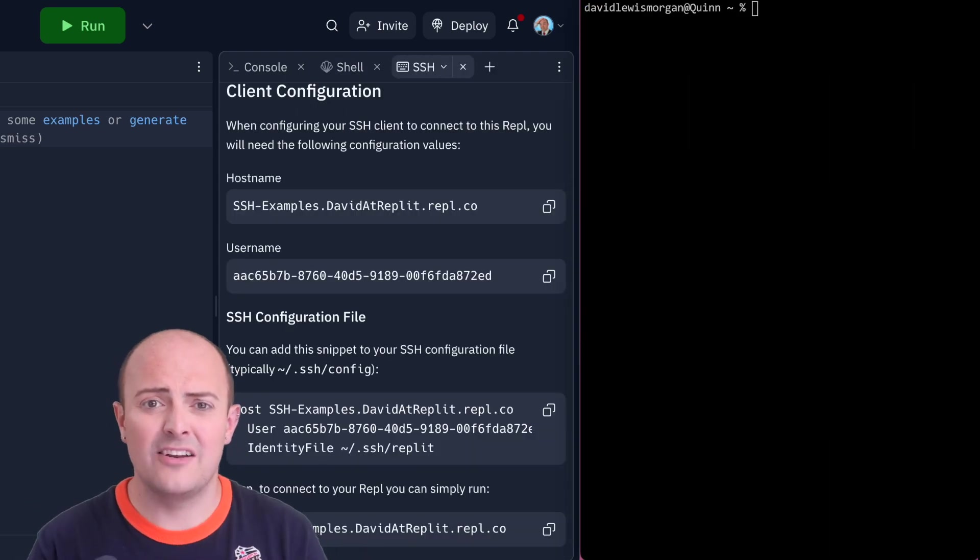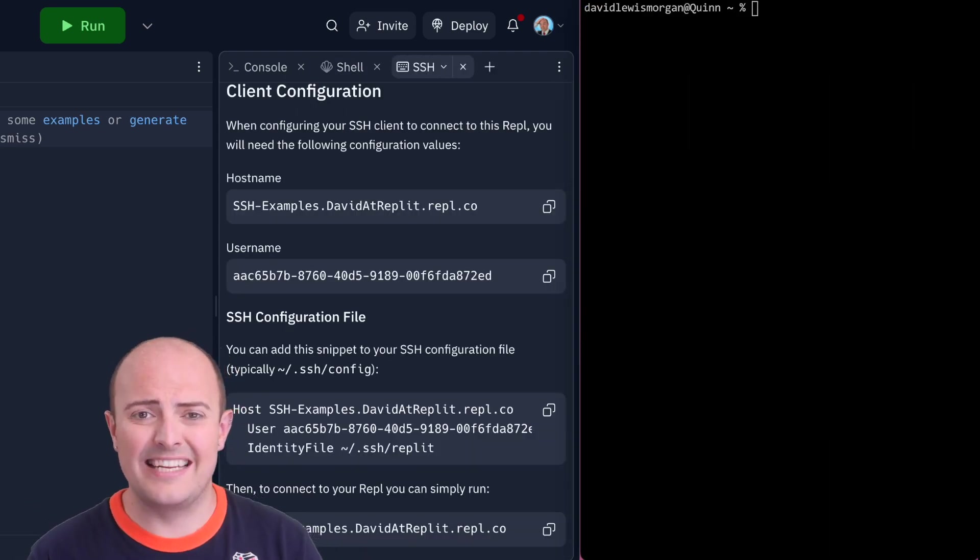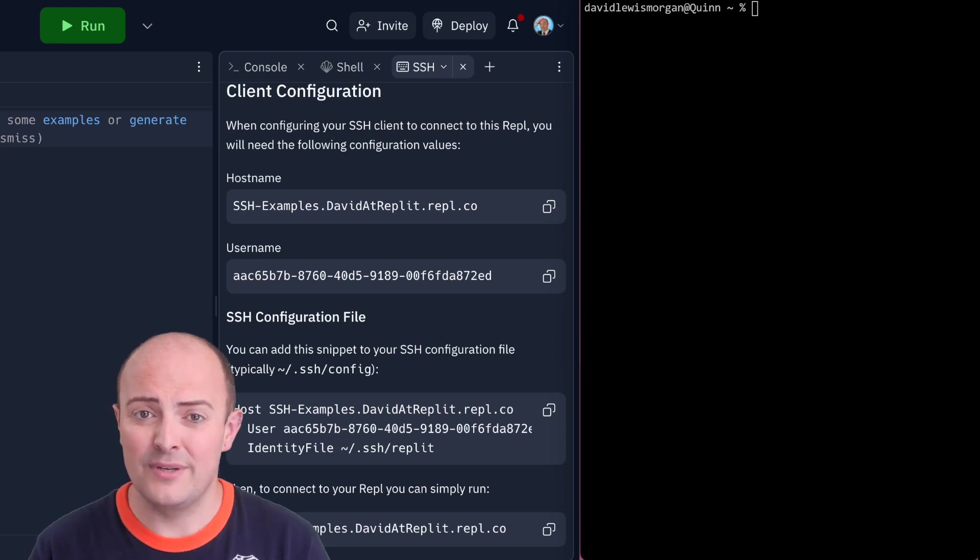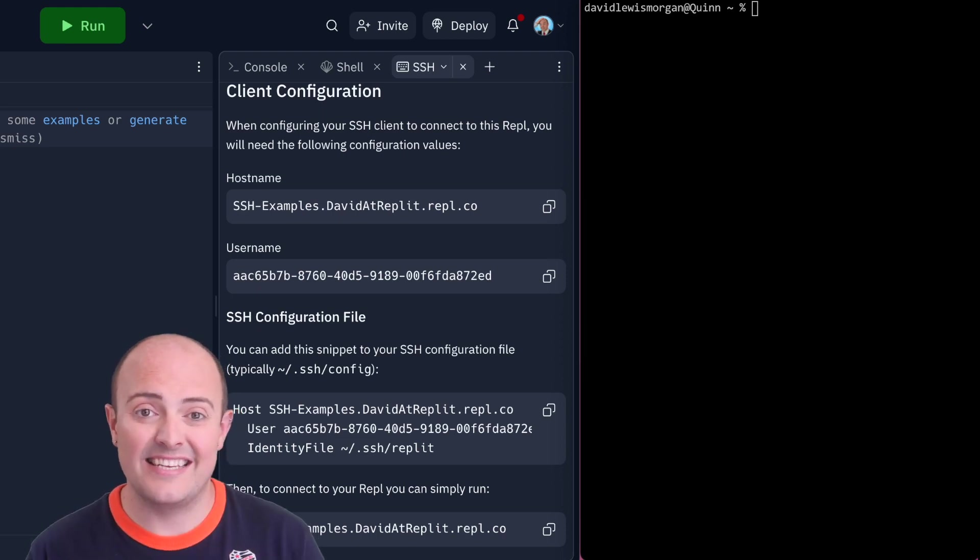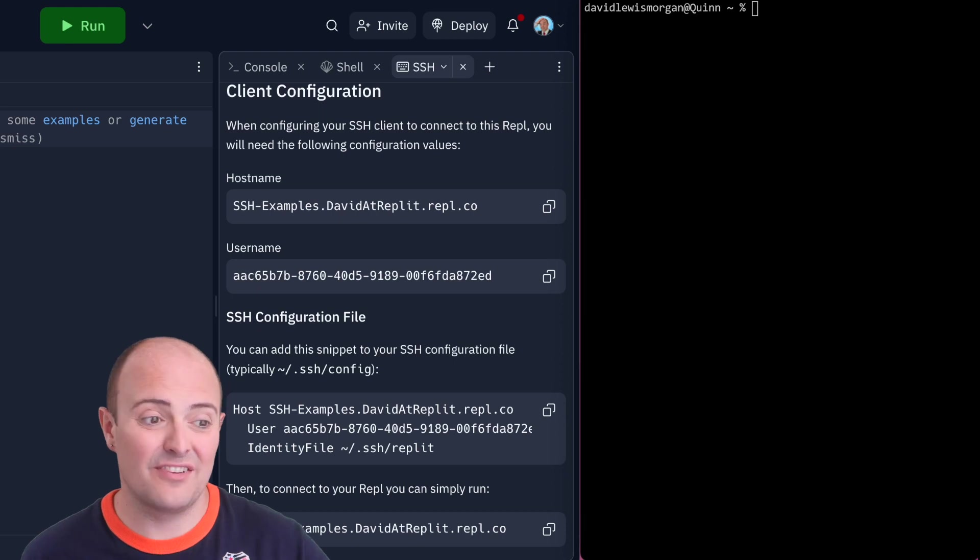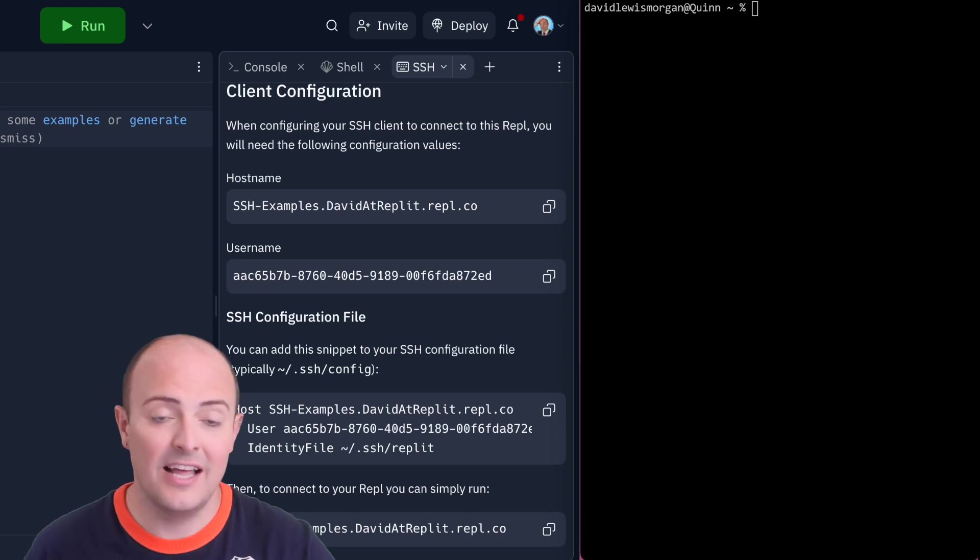You've probably seen a lot of my commands have been a little clunky because I've been manually connecting to the REPL. You can add connection details to your SSH configuration file.